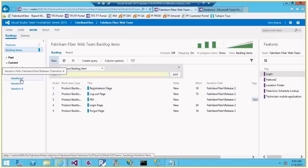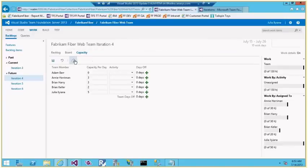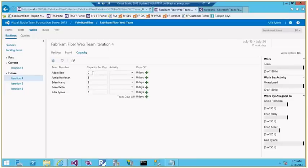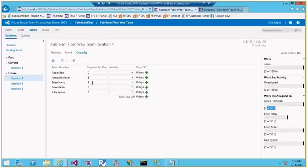Let me plan for Iteration 4. I can copy capacity information from the previous iteration or type it in manually. This iteration runs for 10 days. For example, Amy will work 5 hours per day with no leave or holidays, so that's 50 hours. I define the individual team member capacities similarly for the rest of the team.